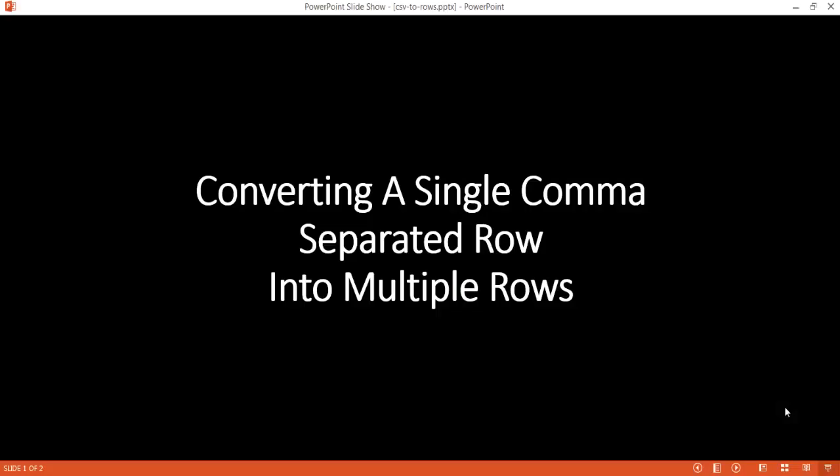Hi, in this video I'm going to show you how to create a single column separated row into multiple rows. So what do I mean by this?